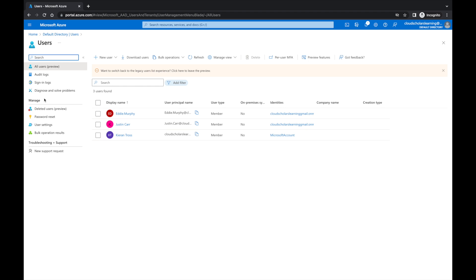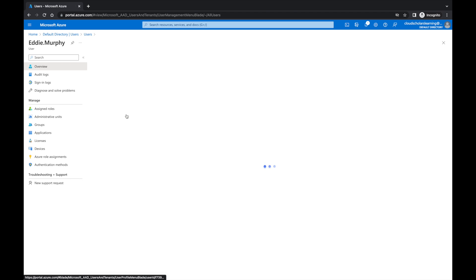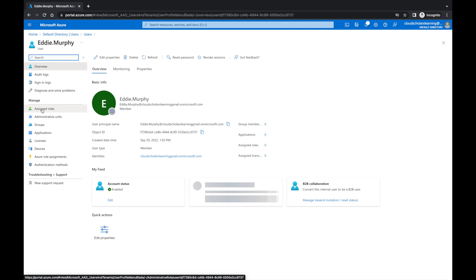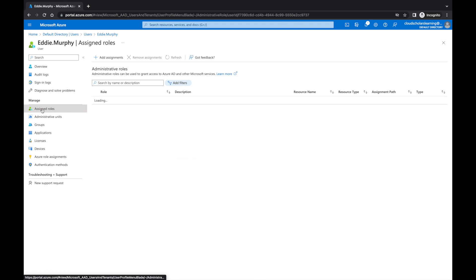So I'm going to go here to Eddie Murphy. While I'm in Eddie Murphy, I'm going to go to Assign Roles. At the moment you can see there's no directory roles assigned. So I'm going to come up here to this plus icon and hit Add Assignments.